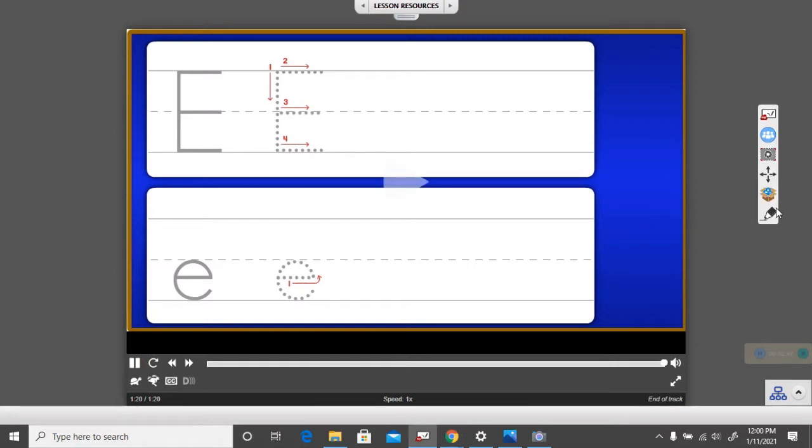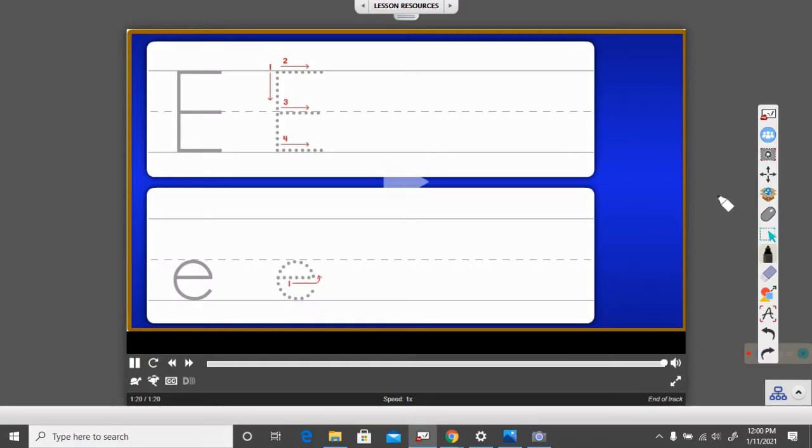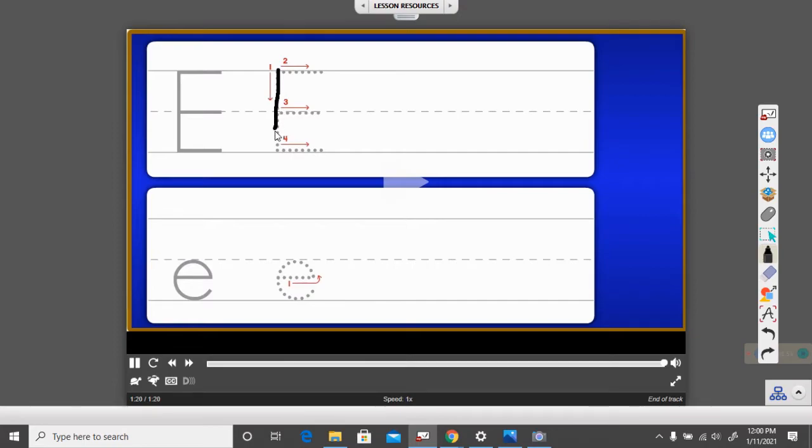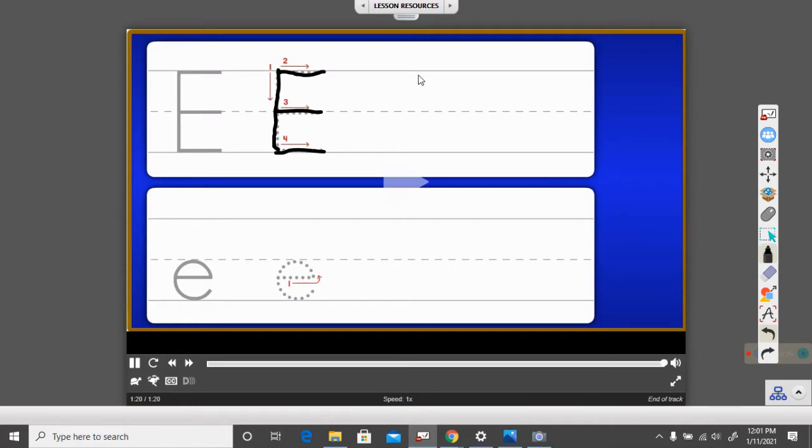Okay, so let's look at this. The uppercase E, it's not too tricky. It's a big line from the ceiling to the floor, a little line across the top, a little line across the middle, and a little line across the floor, the bottom.